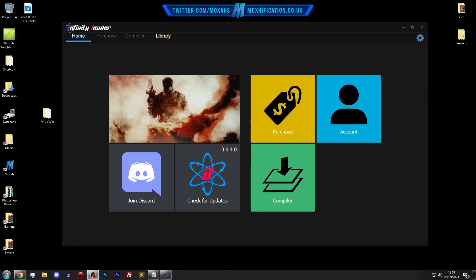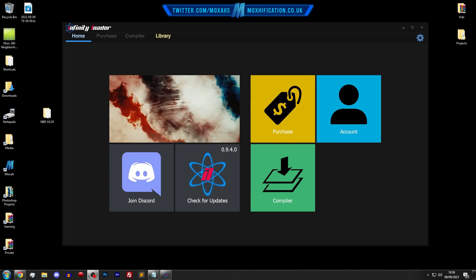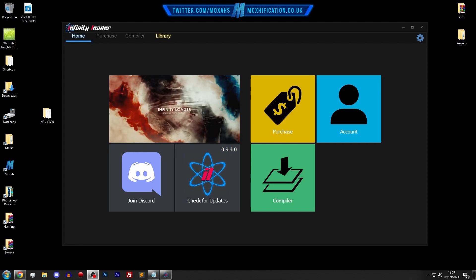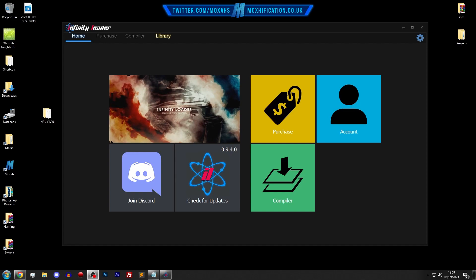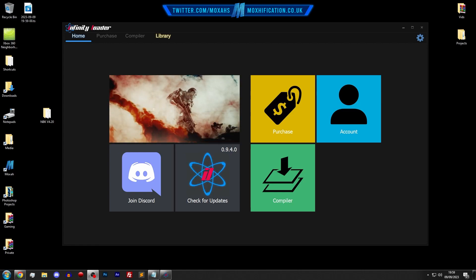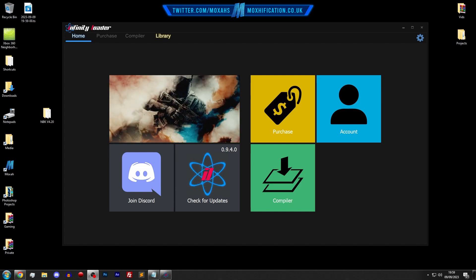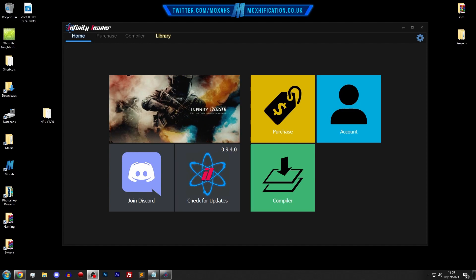Alright, what's going on guys? Moxification here. So today I'm showing you Infinity Loader, which is a JTAG or RGH tool. It also has support for PC, but I'm just showing you the JTAG and RGH side for now. It allows you to run GSE after patch on the latest title update for say Modern Warfare 2 and games higher than that. So let's jump into it.